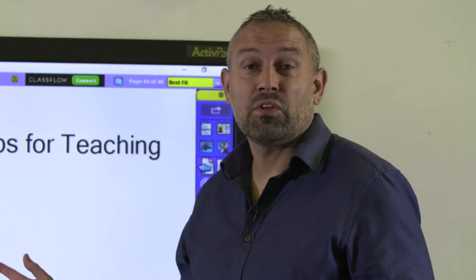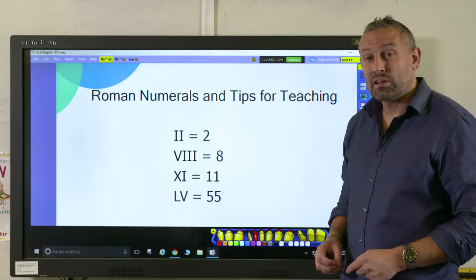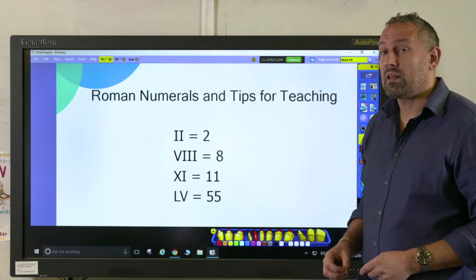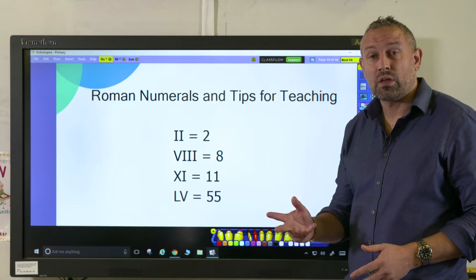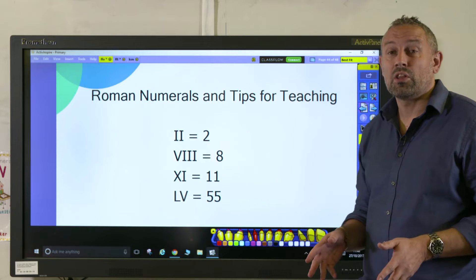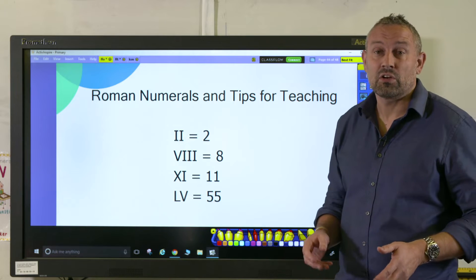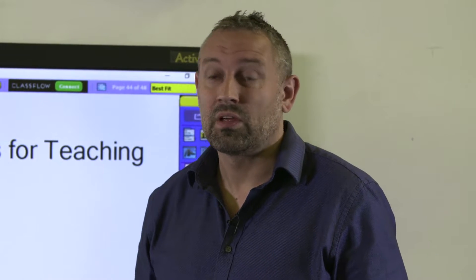Hi, my name is Ben. In this video I'm going to be showing you how to use Roman numerals. It's worth pointing out that if this is your first time teaching Roman numerals to year three, I would start at the basics and look at the numbers and the numerals one through twelve, so they can see really clearly what each one of those Roman numerals represents in Hindu-Arabic numbers.